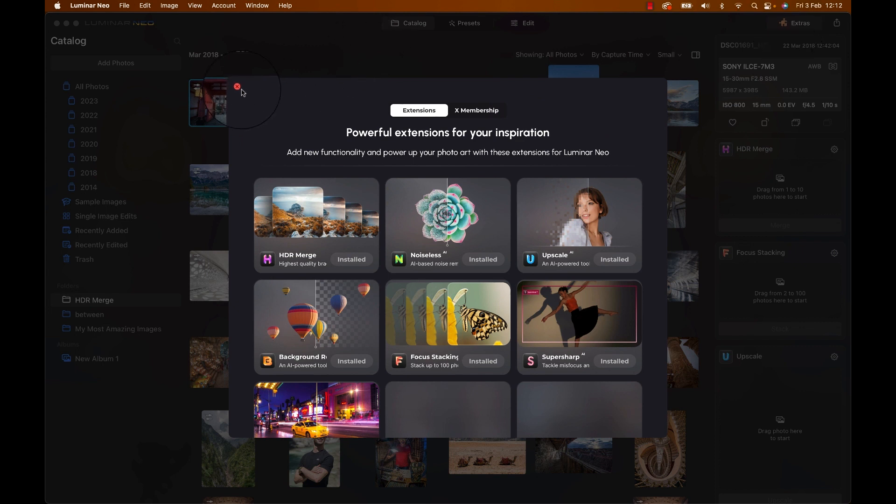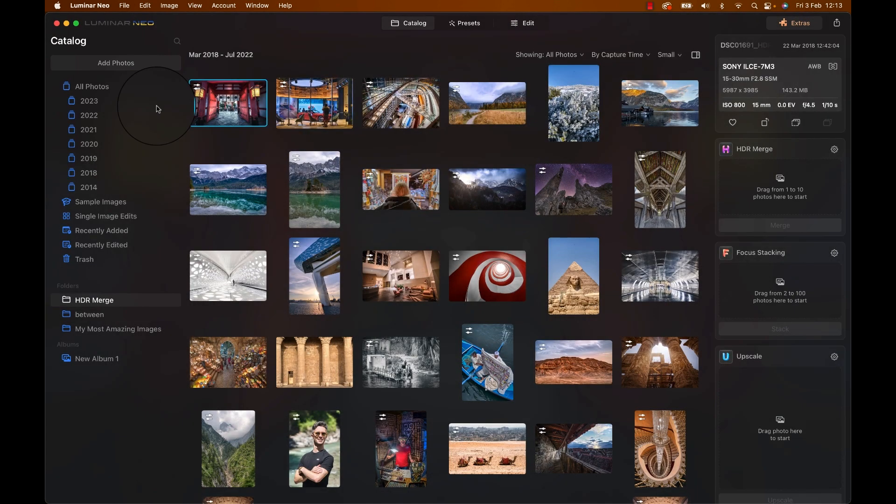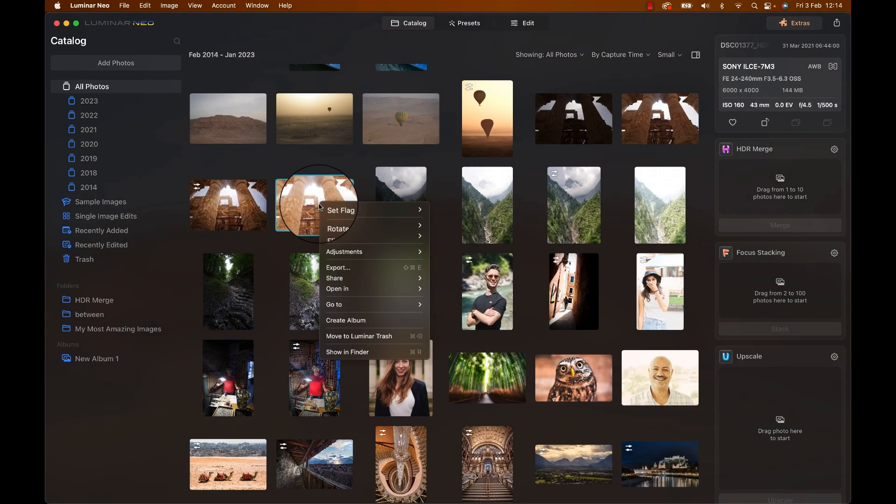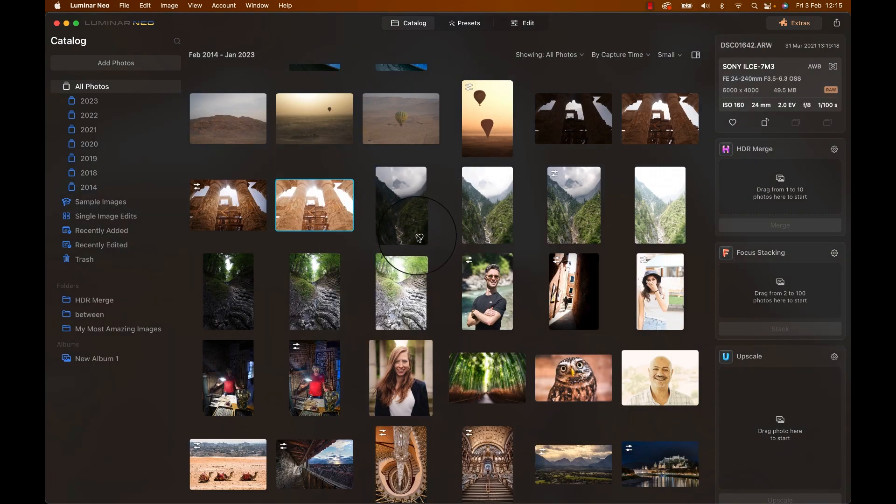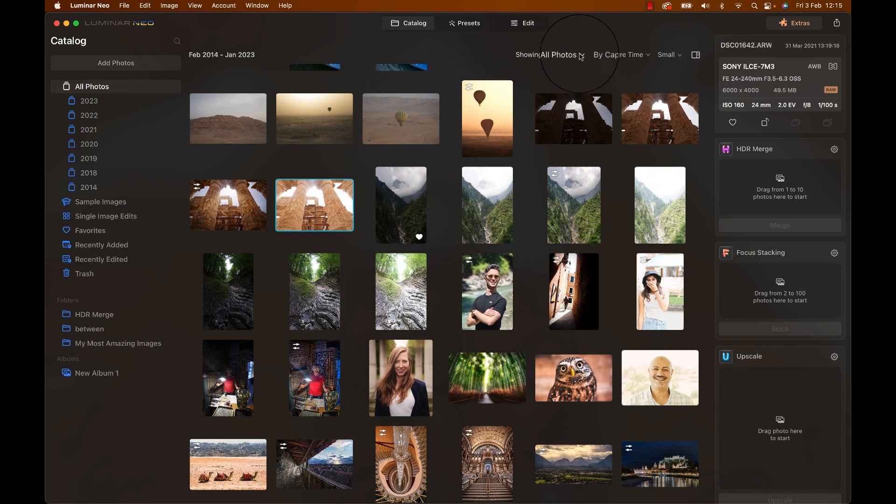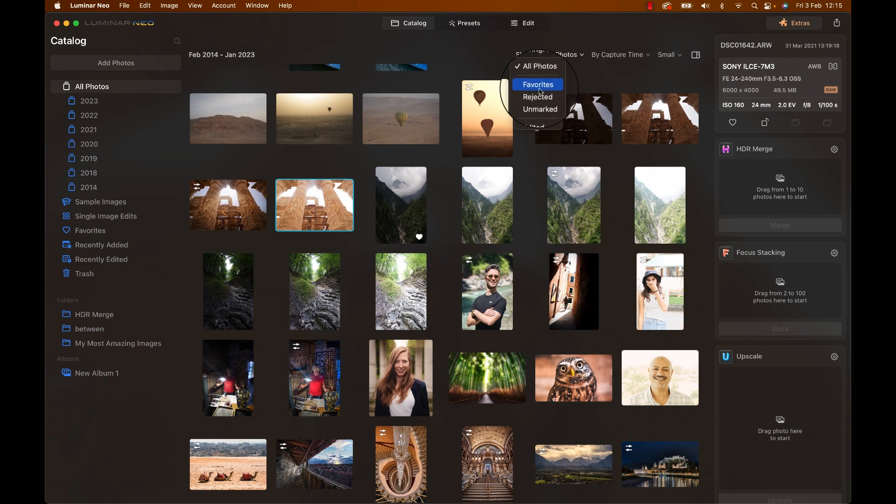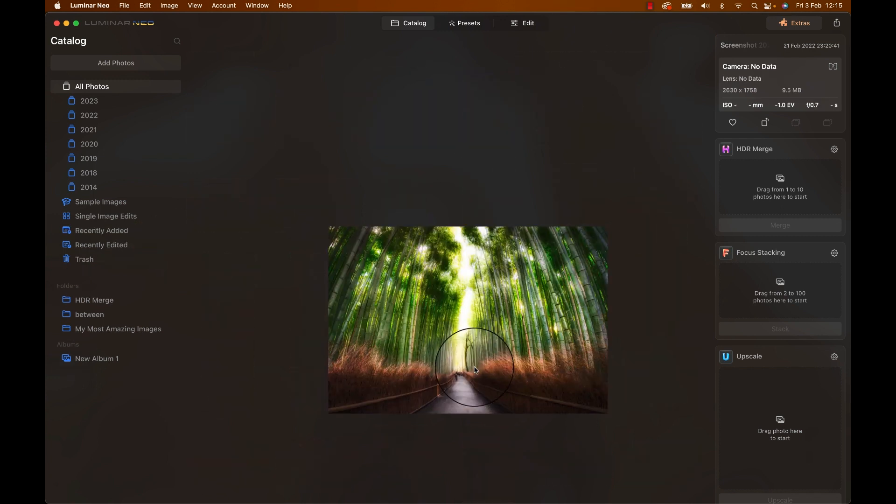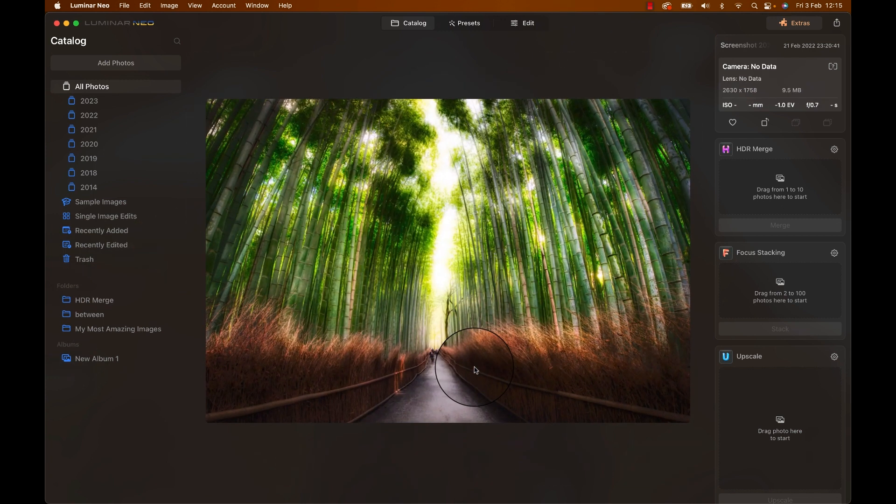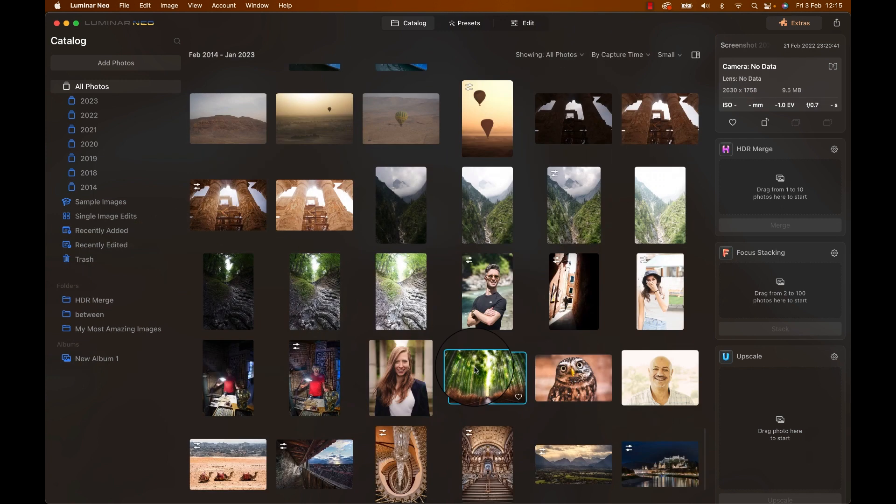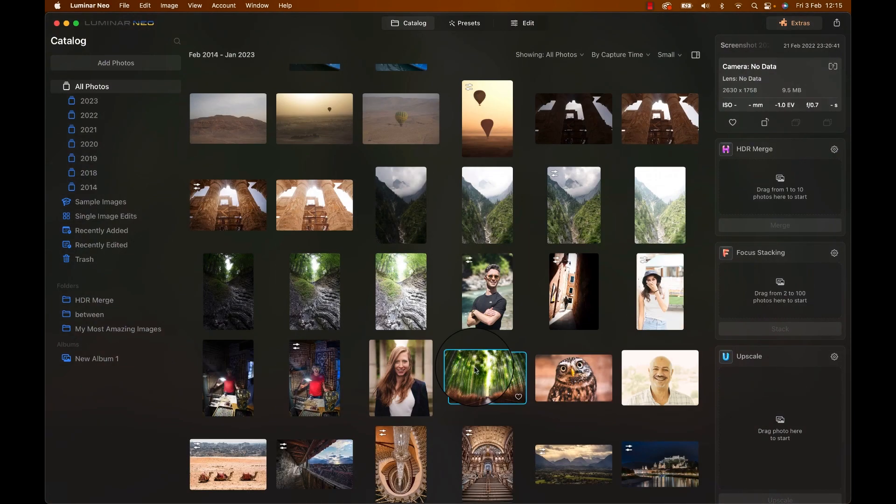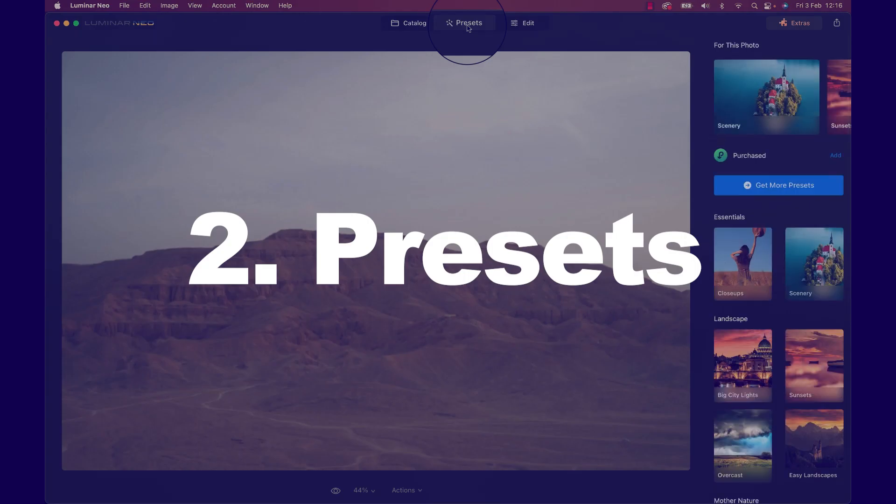Now we have an understanding of the general layout, so let's load an image in. Hit Add Photos and select. Once you edit your images in, you can reject them for easier deletion later or mark them as favorites by clicking the heart or hitting P. You can then show only your favorites by selecting them either on the top or the left hand side category. Double click on an image or hit the space key to enlarge the photo. Now, with my image selected, let's move on to the preset section.